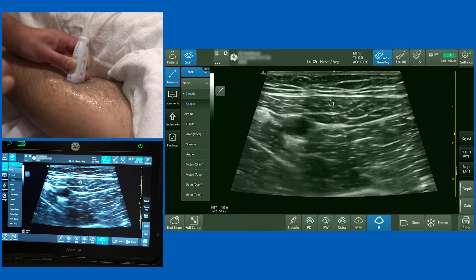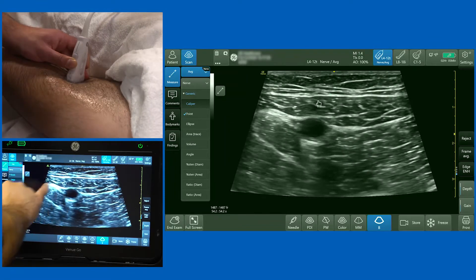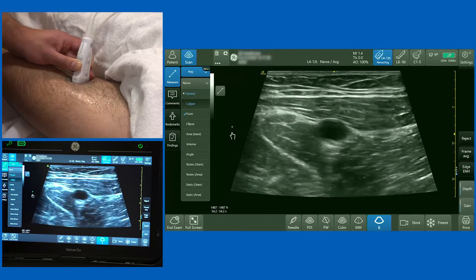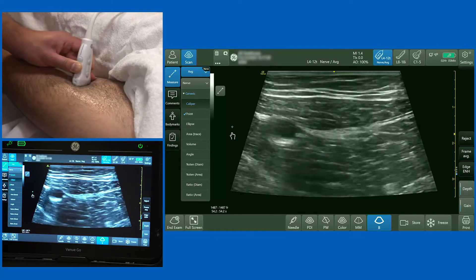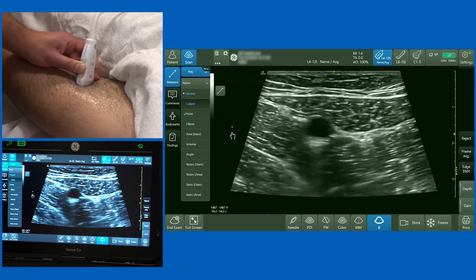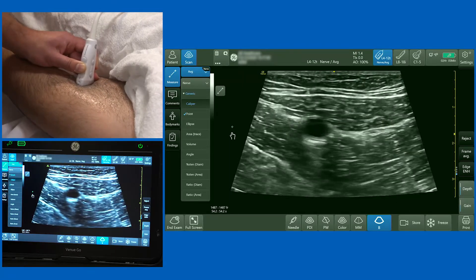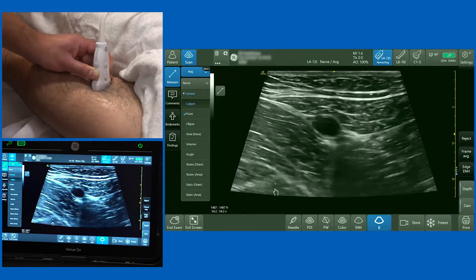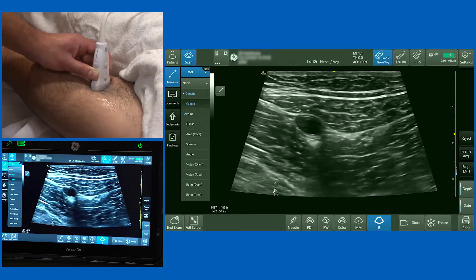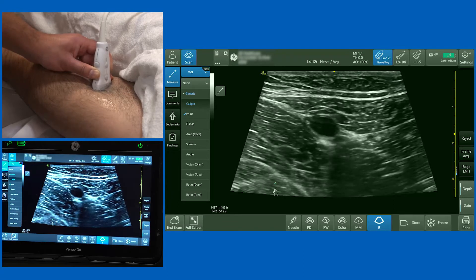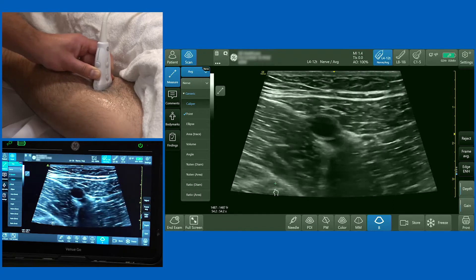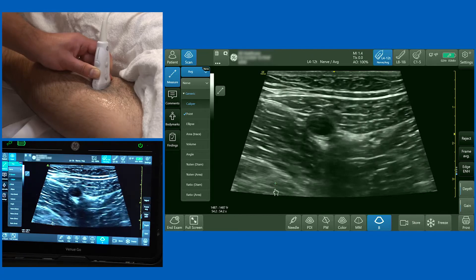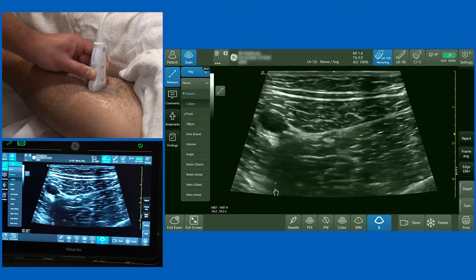One more tip to orientate yourself correctly: there's a structure involved with knee analgesia which is important not to miss, and that's the nerve to the vastus medialis. In order to optimise your injection point, it's worthwhile identifying the apex of the femoral triangle — that's the true injection point for this block — because it ensures that you get the nerve to vastus medialis.